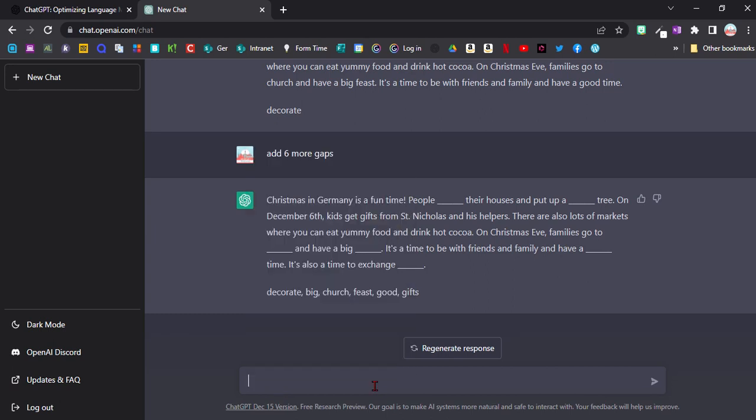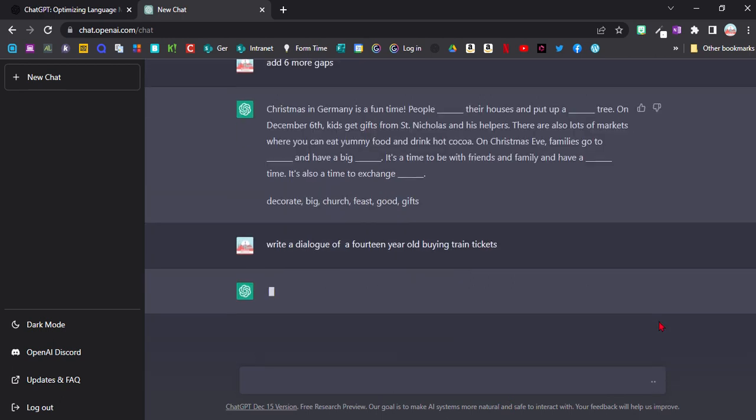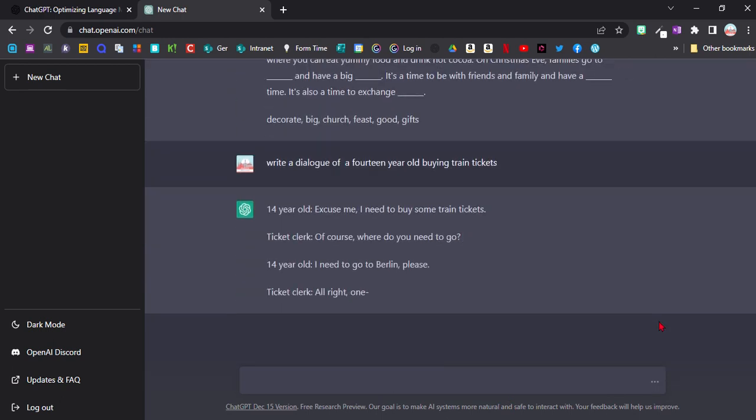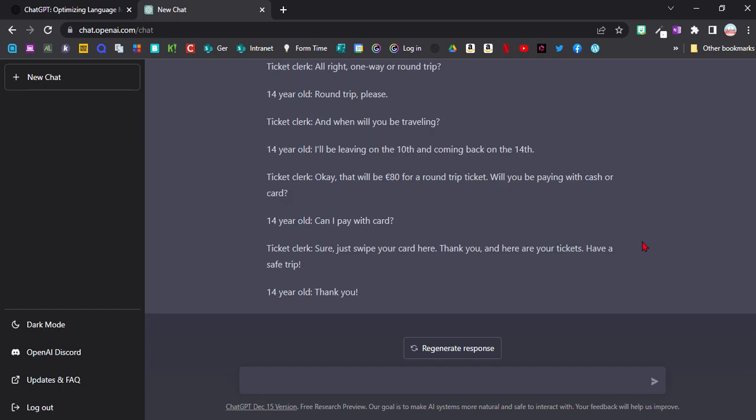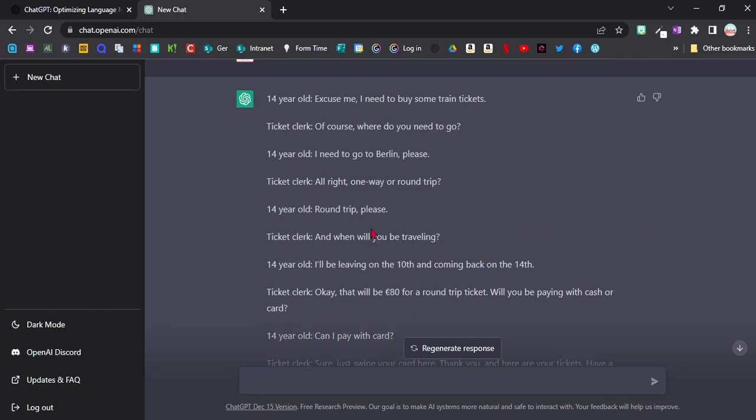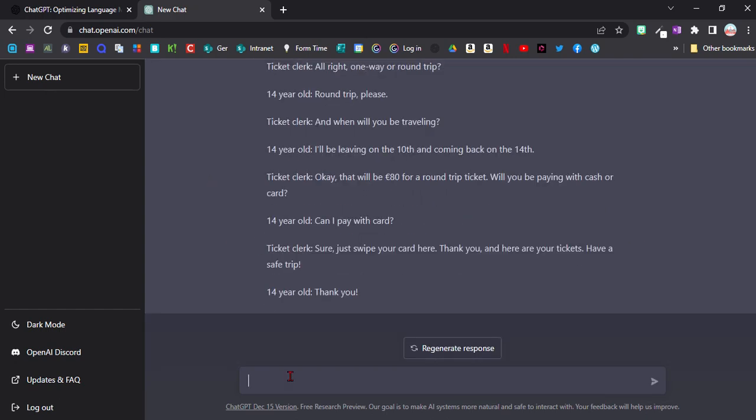Another great way of using the text generation in this chatbot is by creating dialogues. So here's an example: write a dialogue of a 14-year-old buying train tickets. Now we've got a nice standard little text which I can then use in my lessons, and I can now also generate questions with it.